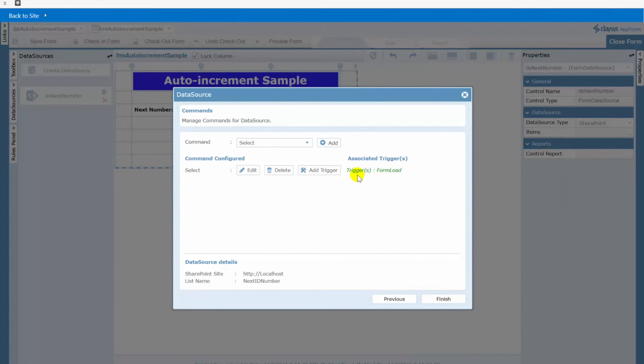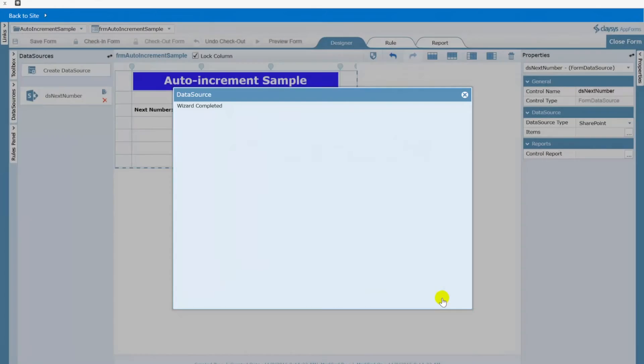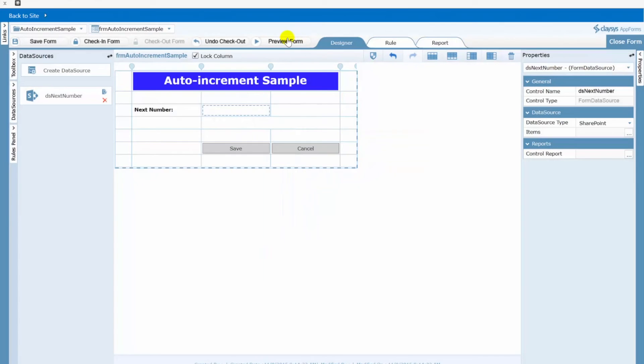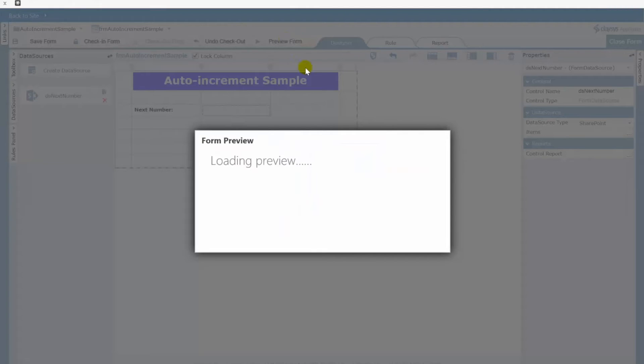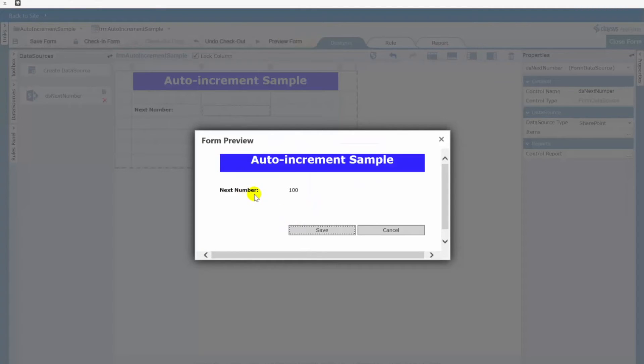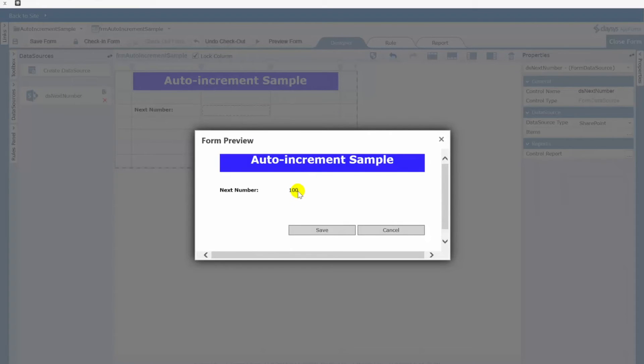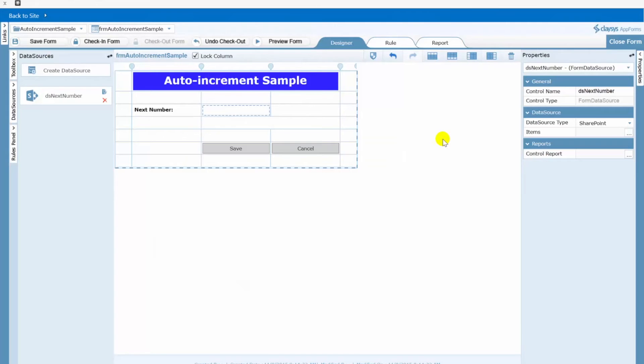So this is the get portion of this particular data source. So if we click finish on this and preview this form you will see now that my label is actually populated with that current value from my list. But obviously it's not incremented yet, we still have to implement that functionality. So let's go ahead and do that. So we'll close the form.